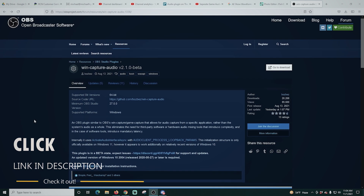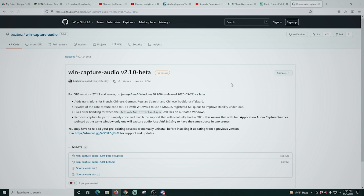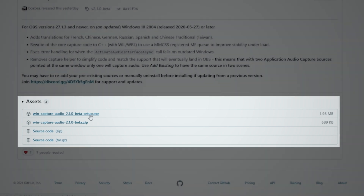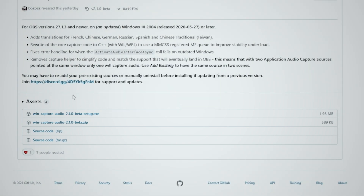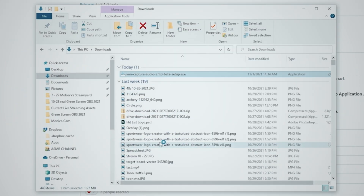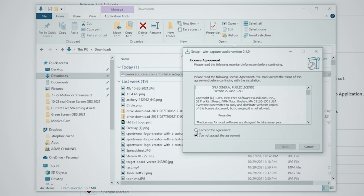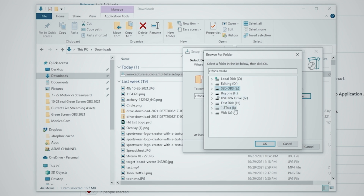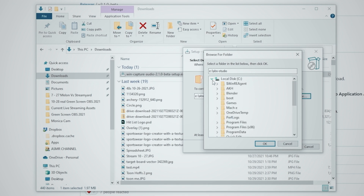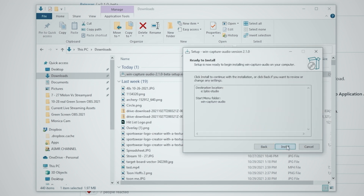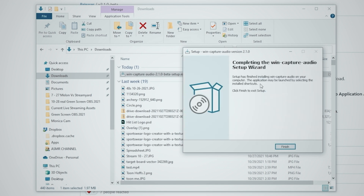We're just gonna go up to the top right, click 'go to download', scroll down, and download the setup exe. You can also download the zip file but this just installs it right for you. We're gonna save that file, then go into our Windows Manager. We're gonna run it anyway, accept the agreement, and click Next. You just want to make sure this is actually your OBS download folder — mine is in an unusual location but yours is probably going to be in C:\Program Files. Verify you're going to the correct folder, then click Next, Next again, and then install. Once you're done you can just click finished.